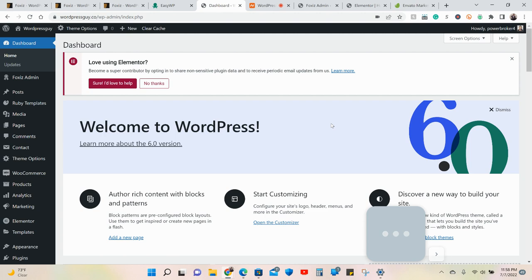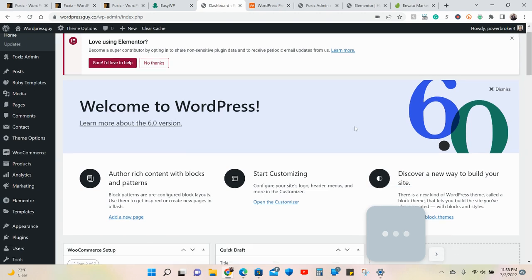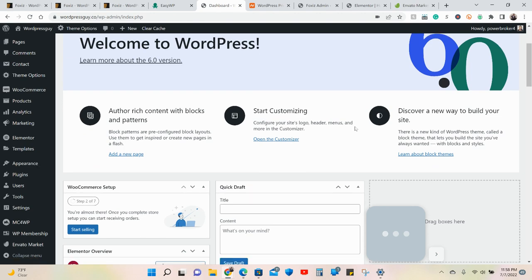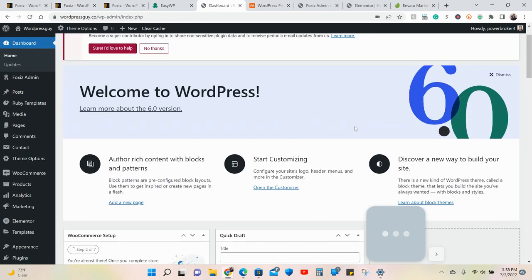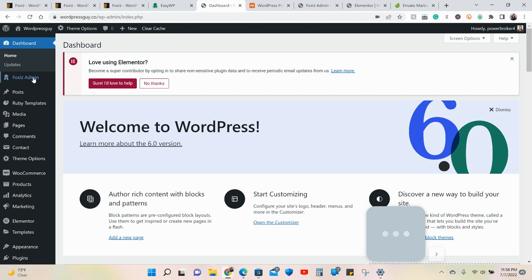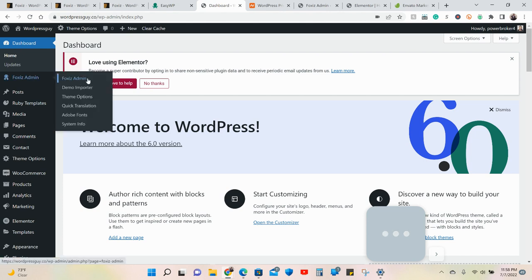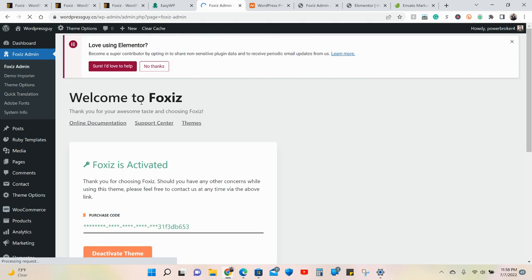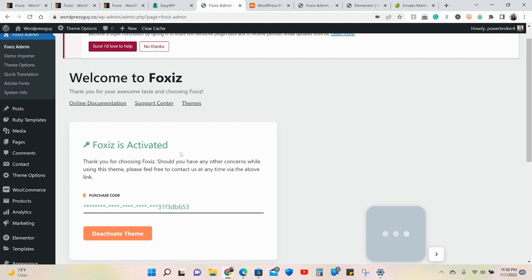So this is what the back end looks like. I'm going to show you what the admin looks like. Here is the WordPress admin. Right here you will see you need the activation code. Once you purchase a Themeforest WordPress theme, you go to your settings.